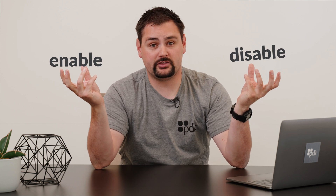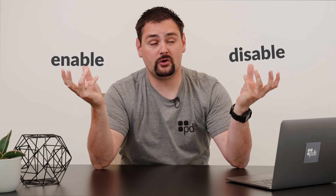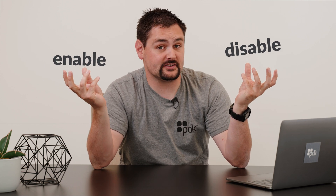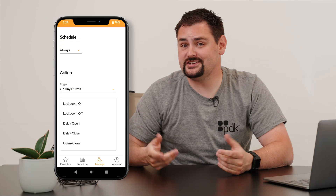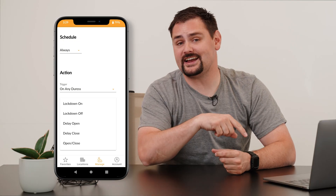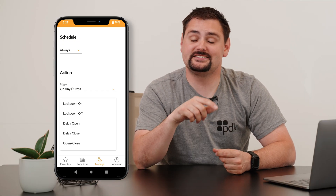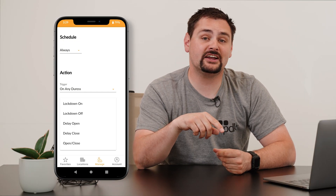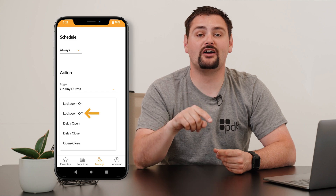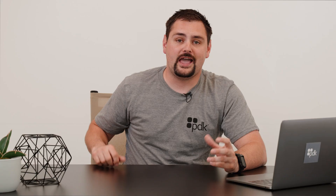That way, when everything's cleared and good to go, you can go ahead and shut this thing down. To do this, follow the exact same instructions that we just did, except this time on the action, choose lockdown off. And just like that, you have your lockdown program.